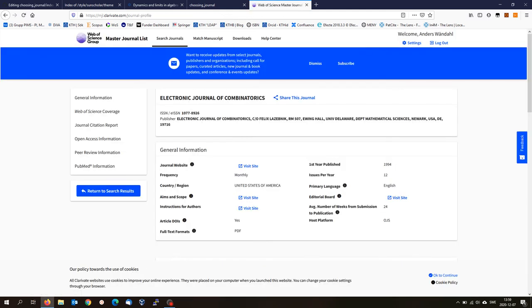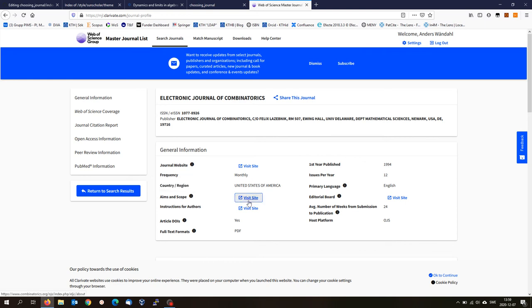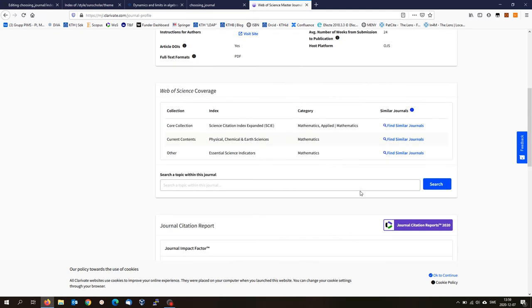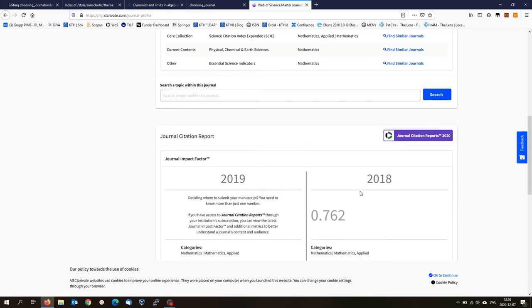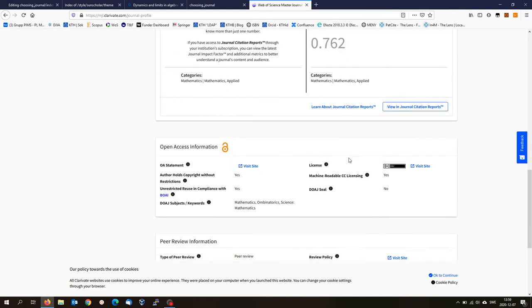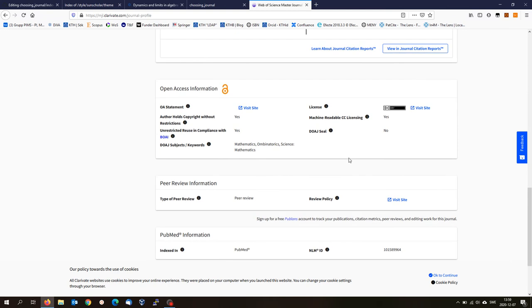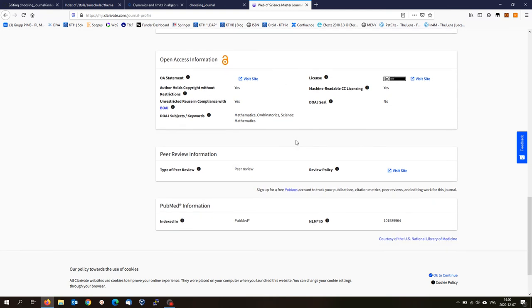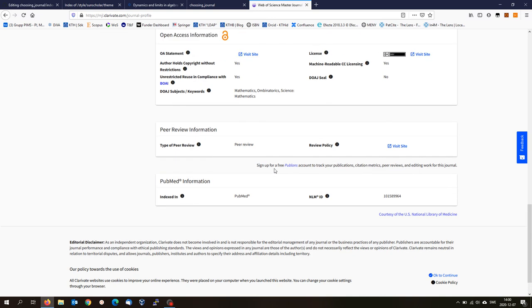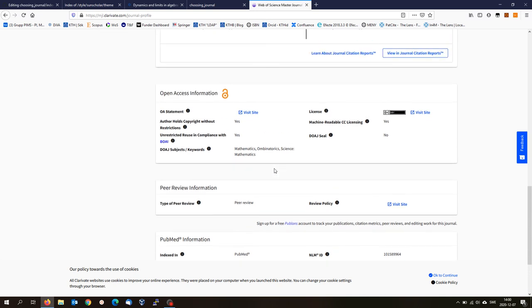Then I see much more information all of a sudden. I see the journal website. I can see the frequency is monthly. I can see the link to the aims and scope. I can see many things about this journal, which is quite handy to have if you are evaluating this particular journal. If I scroll down a bit, I will also see some other information like the impact factor 2018 was 0.7.